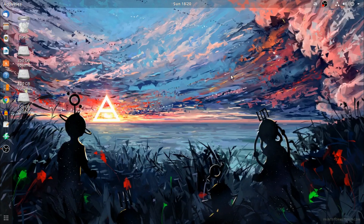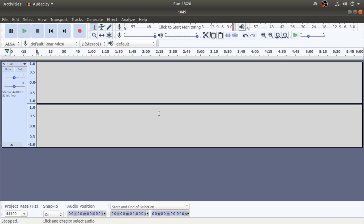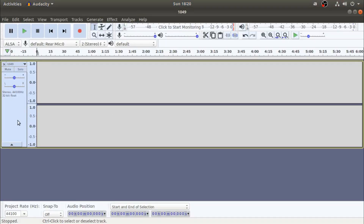How are you doing, friends? We are using the Audacity software. It is a friendly software with a friendly interface.